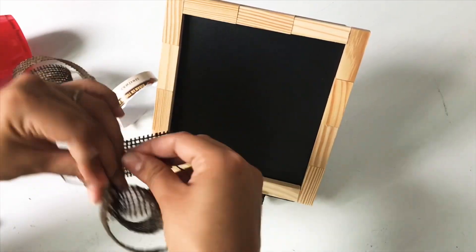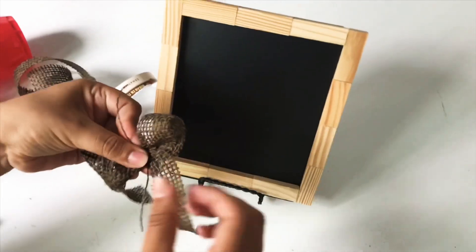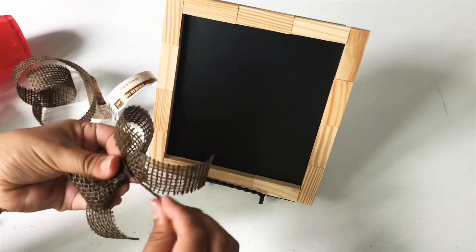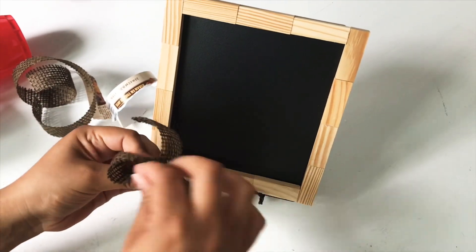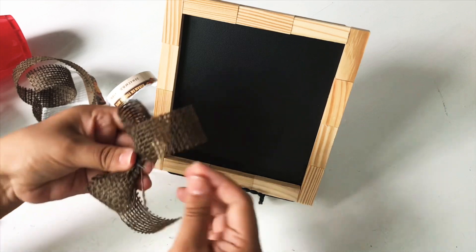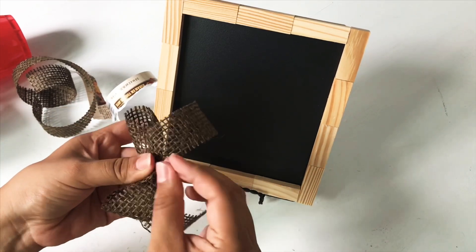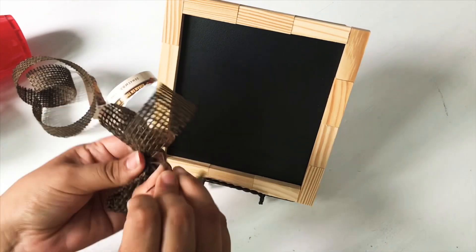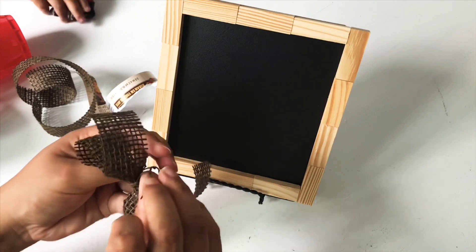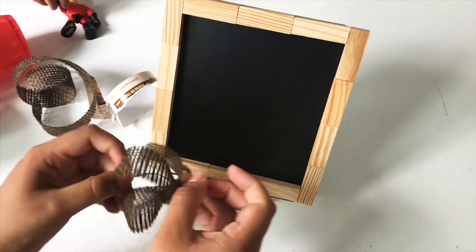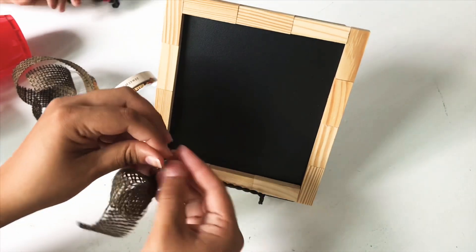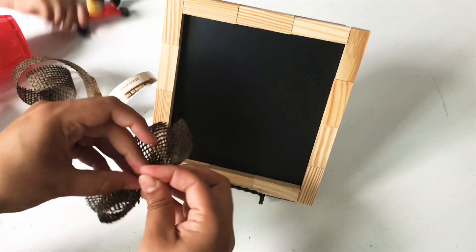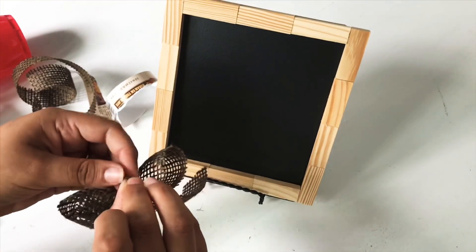You can also just dab a dot of hot glue or E6000, but because it is burlap, I didn't want to burn myself while holding the bow. So that's why I went with this method instead. And I like that you can see the little strand wrapped around it - it just looks better I think.